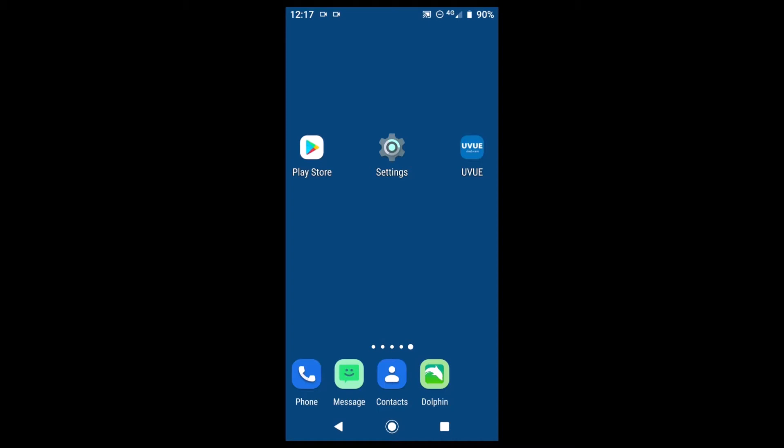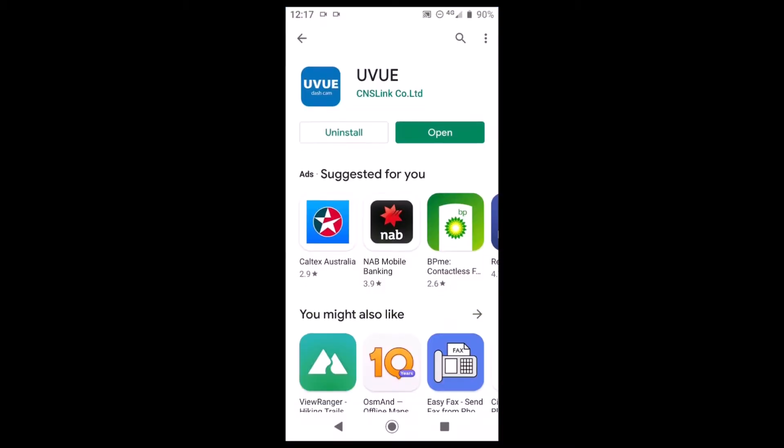So the first thing to do is to go to the Play Store and search for uView. Here to save time I've downloaded the app already and we're going to open now to install.